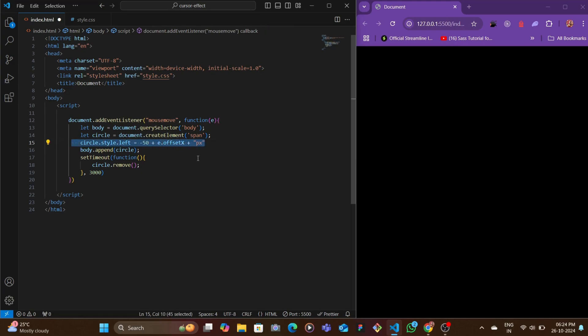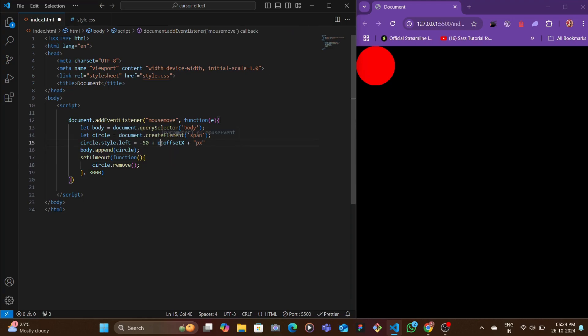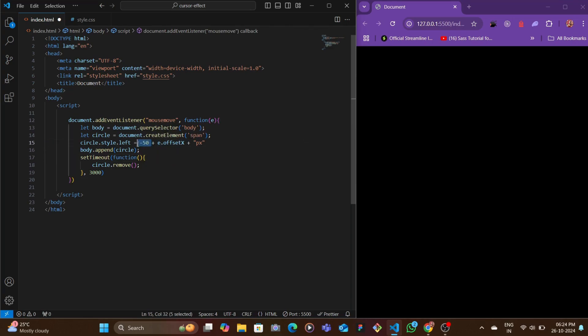Whatever value it has for the offset X will get added to this negative 50, and that is what will be the left position of that individual circle.